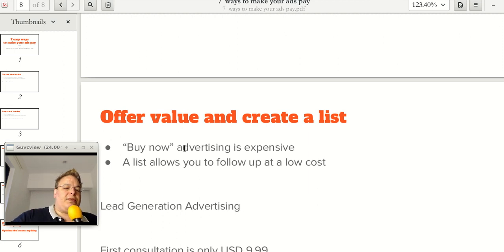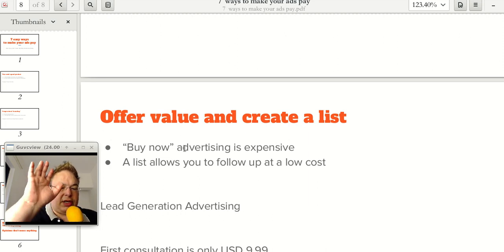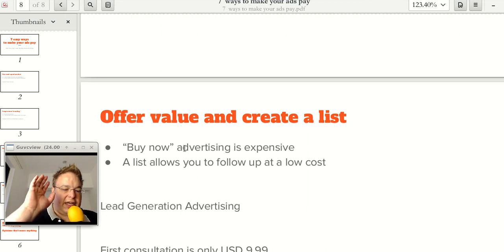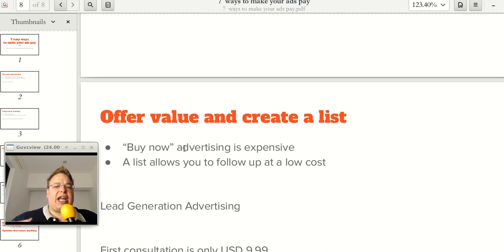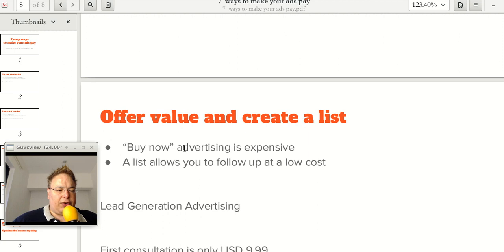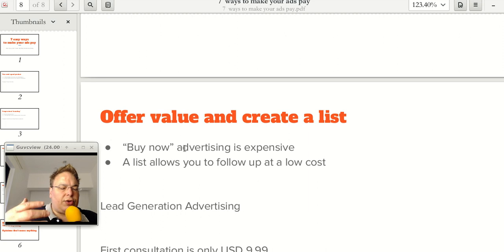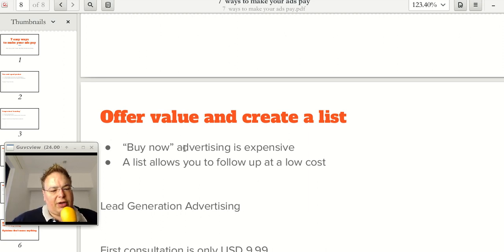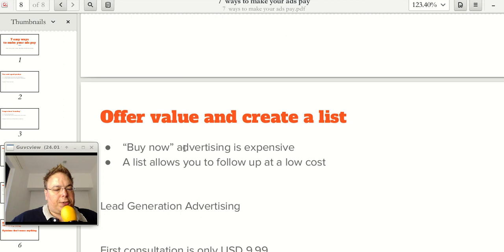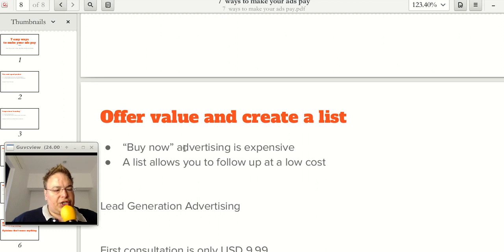This is what we call lead generation advertising. It's different from buy now advertising. Buy now advertising is just advertising the product, the price, and buy it now. And lead generation advertising just adds one step. You give value for free, build a community, and then your customers will come from that community that you have built. So if this is interesting to you, which I think it should be because it's much cheaper than buy now advertising.